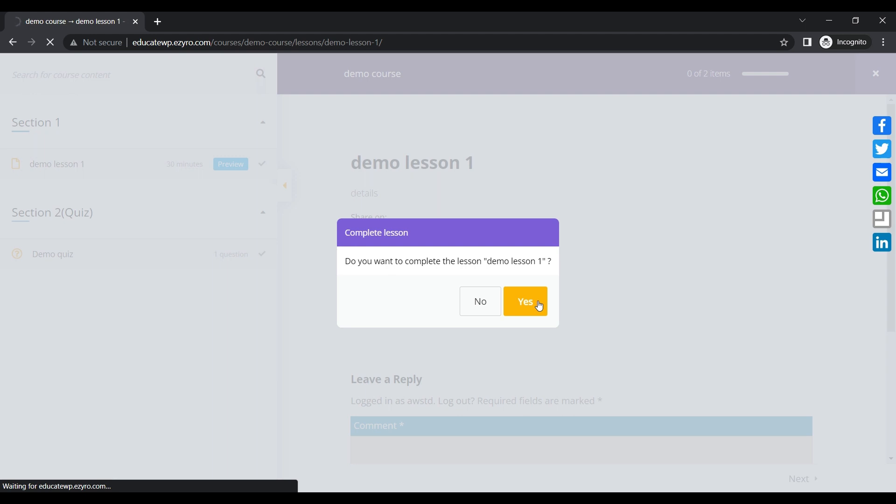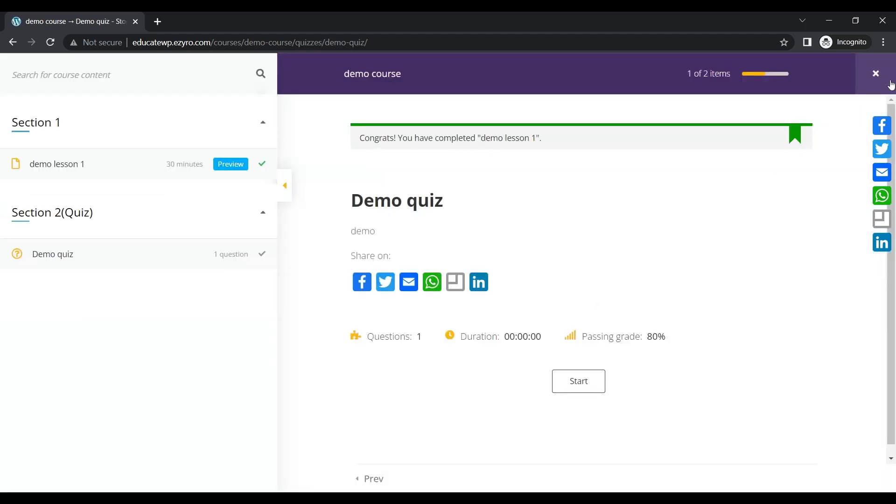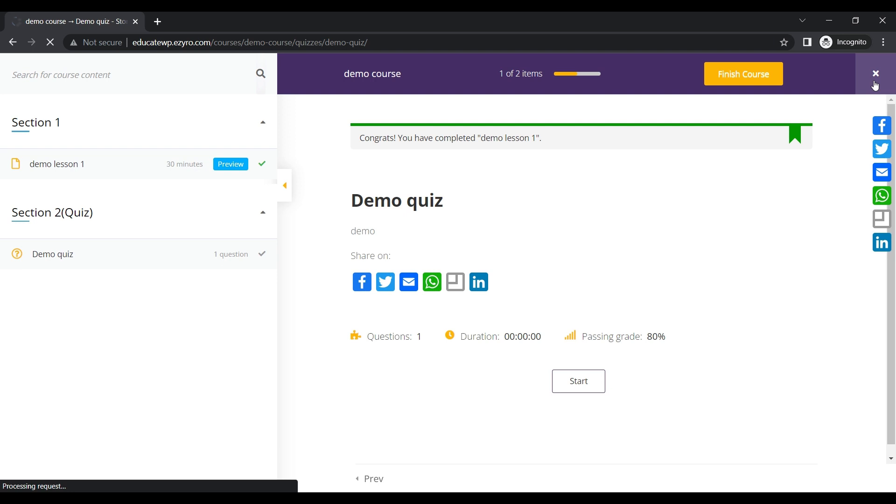And now I'll go to demo lesson one and I'll complete it. So this was the trigger for the automation.